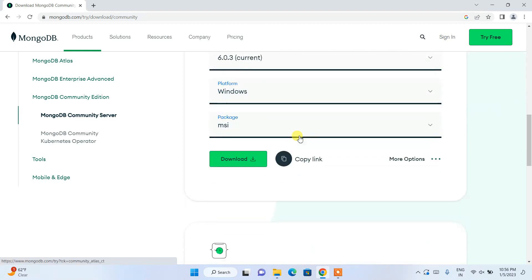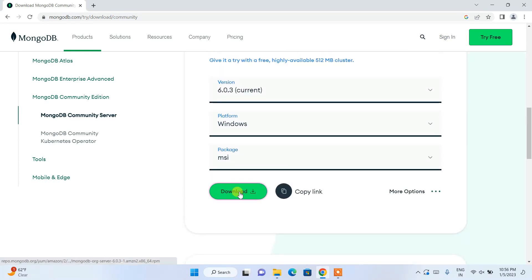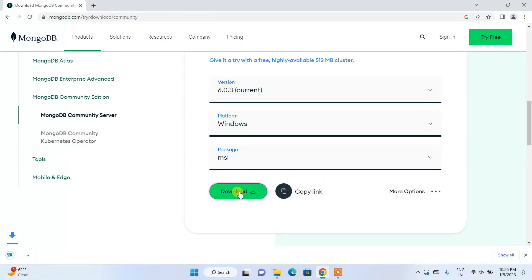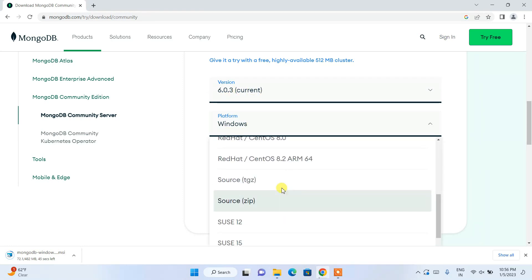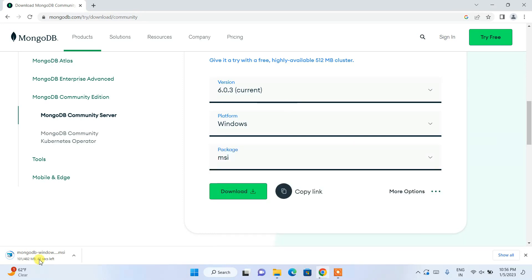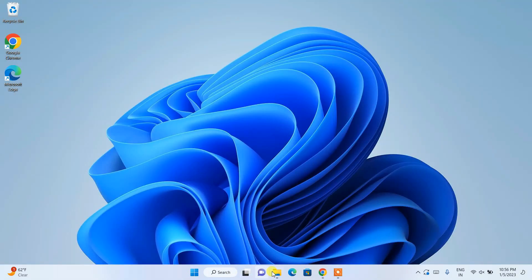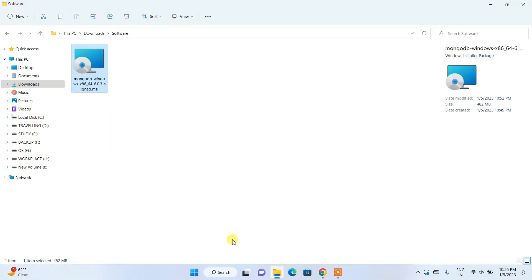Here you need to scroll down and click on download in order to download version 6.3.0.3 for Windows. If you are using some other operating system, you can choose from here and download accordingly. I have already downloaded it, so I'll minimize the browser and go to my downloads directory where you can see MongoDB is already downloaded.